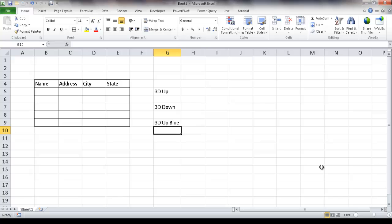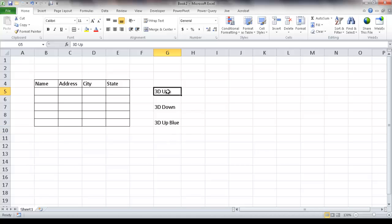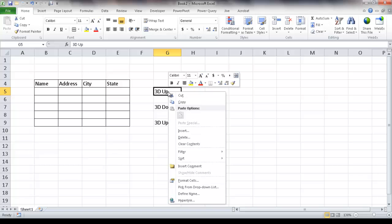Here I'm in a new workbook and I'll go ahead and create the 3D up effect first. I'm going to click into a cell — you can click any cell. What I want to do is format it, so I'll right-click and go under Format Cells.